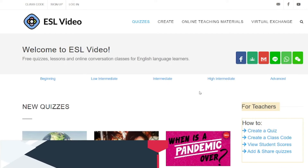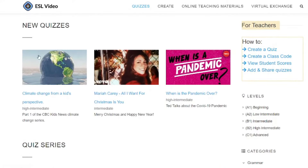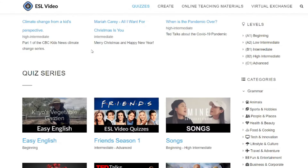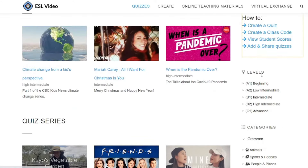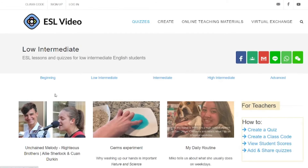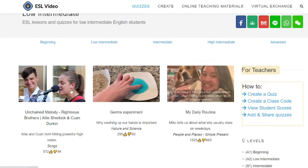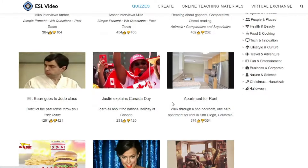The next site is called ESL Video — it's exactly what you think it is. They've got all these great videos that you can use for teaching English, with grammar categories and different levels. For example, at low intermediate level you've got science experiments, Unchained Melody by the Righteous Brothers, classmate interviews, and more — all these videos you can watch with your students.